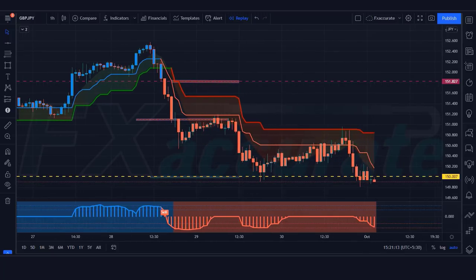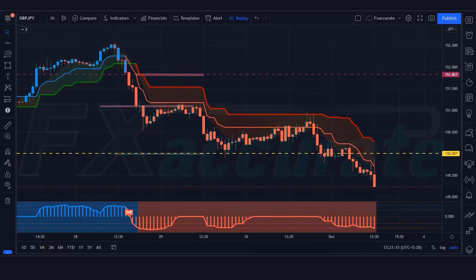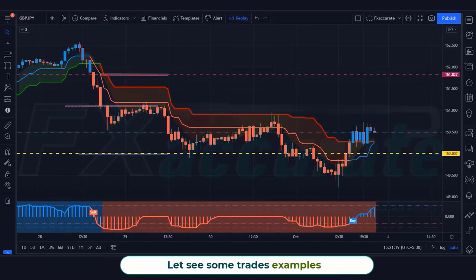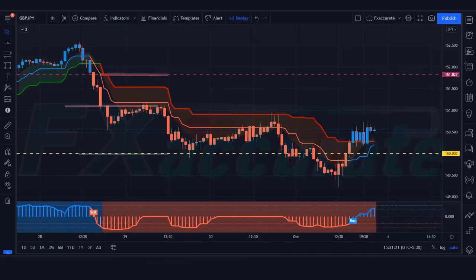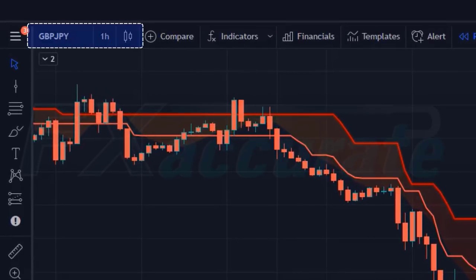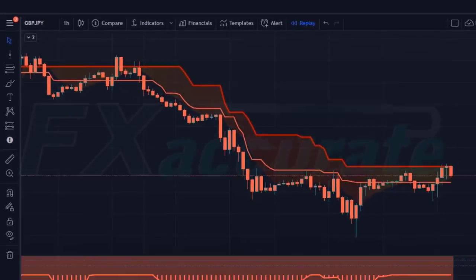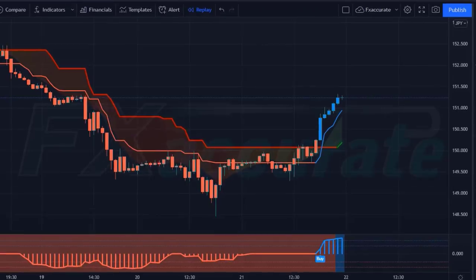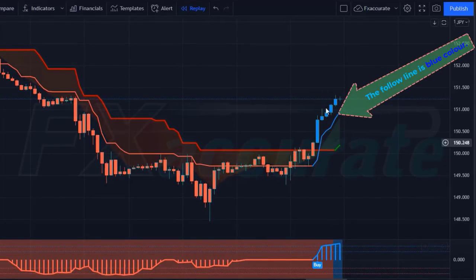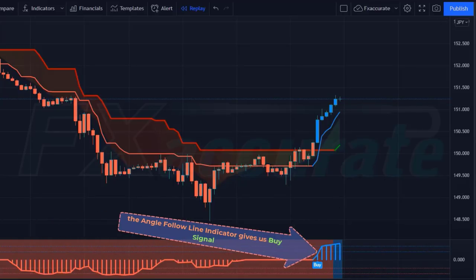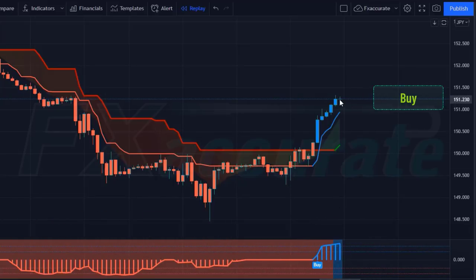We must remember one thing: we should never trade against the trend. I hope you have understood this trading strategy. If not, don't worry — we are going to see examples of some trades so that you will definitely understand. If you have any question related to this strategy, you can ask in the comment section. First, we open the one-hour chart. Here the Slope Trend line is green, the Follow Line is blue, and the Angle Follow Line indicator gives us buy signals.